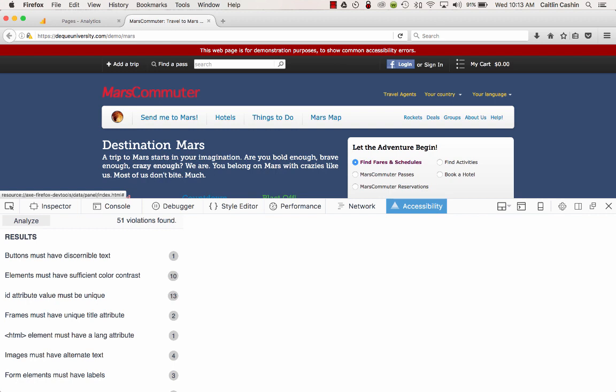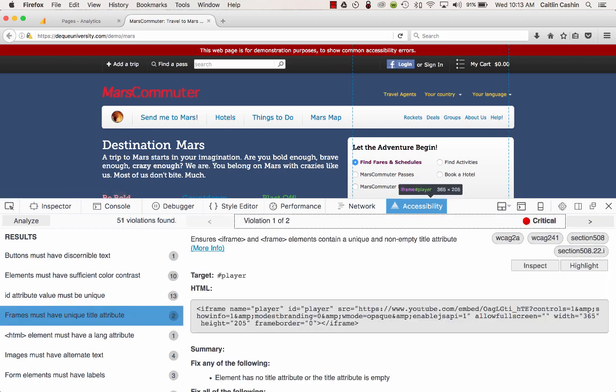I'm going to take a look at the Frames must have unique title attribute issue, and there are two of those on the page. When I select the issue, it opens up a detailed description of the accessibility issue. It includes the actual description of what's wrong: ensures iframe and frame elements contain a unique and non-empty title attribute.